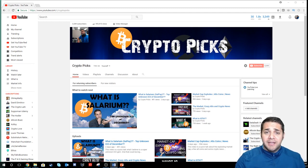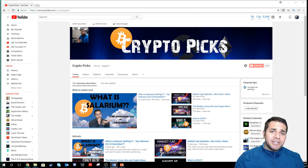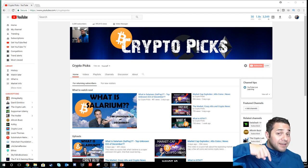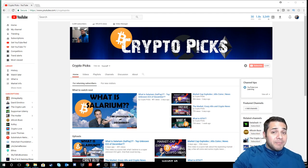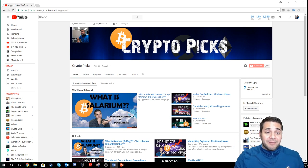If you're just a viewer and you haven't subscribed yet, I still appreciate you. You guys are still amazing, but smash that subscribe button and that like button.